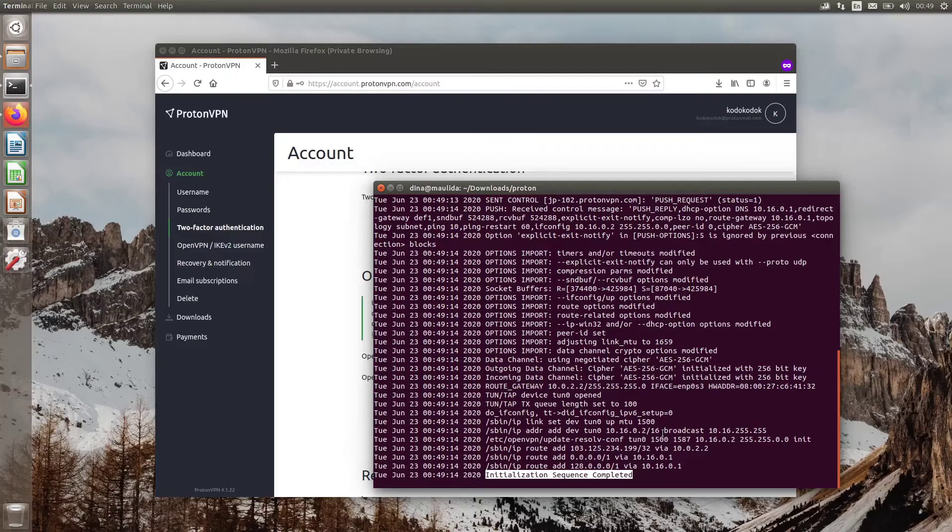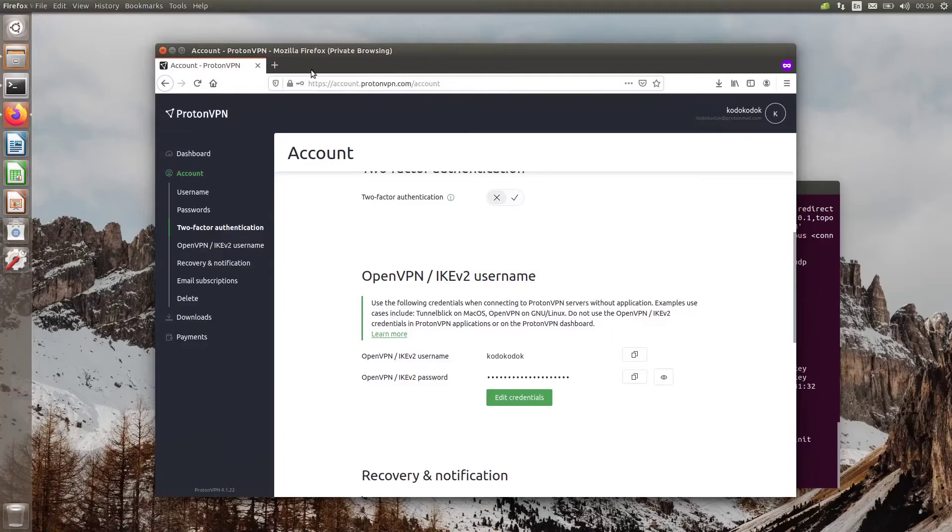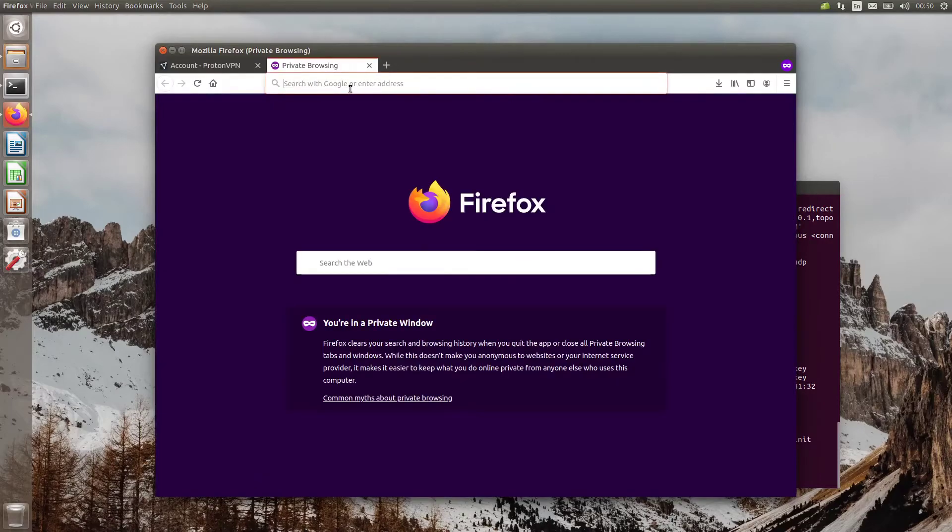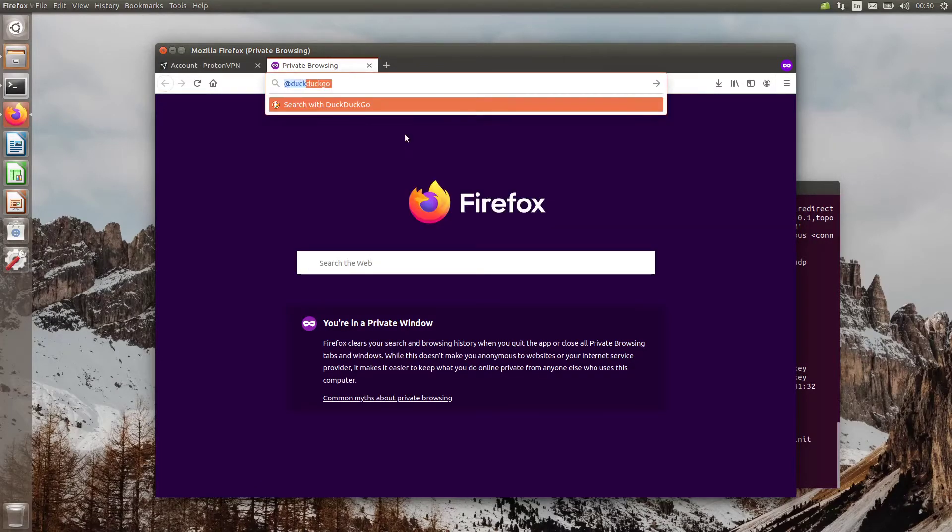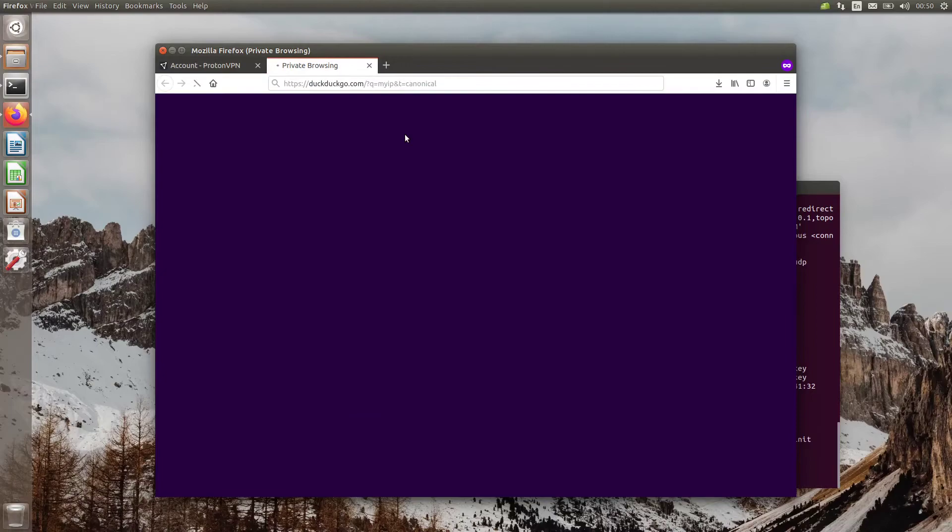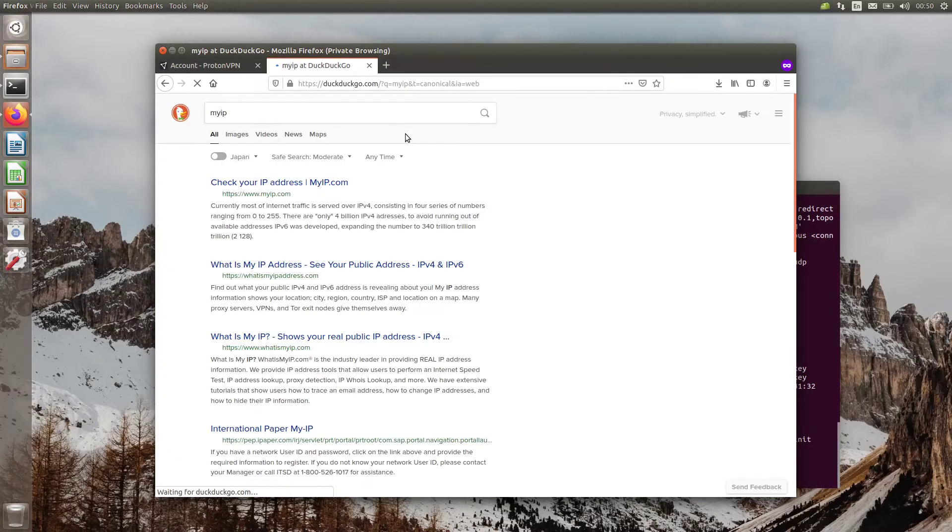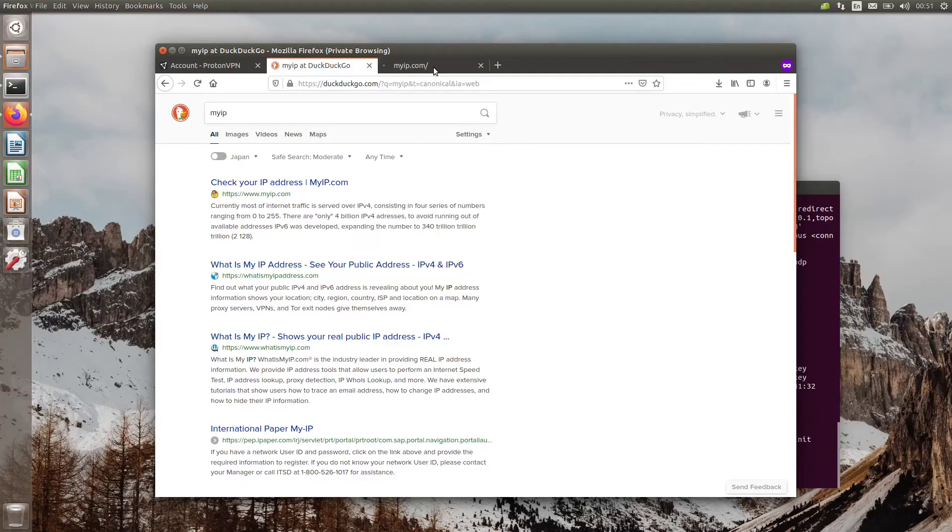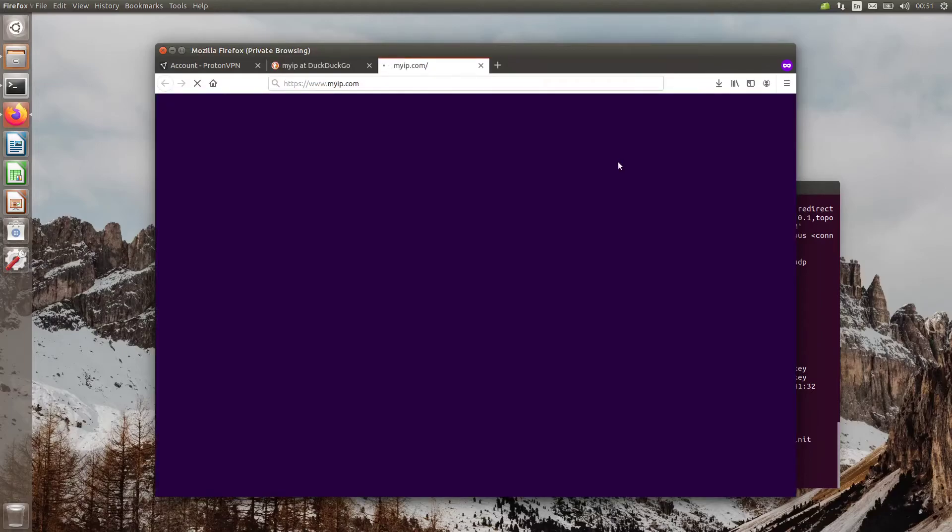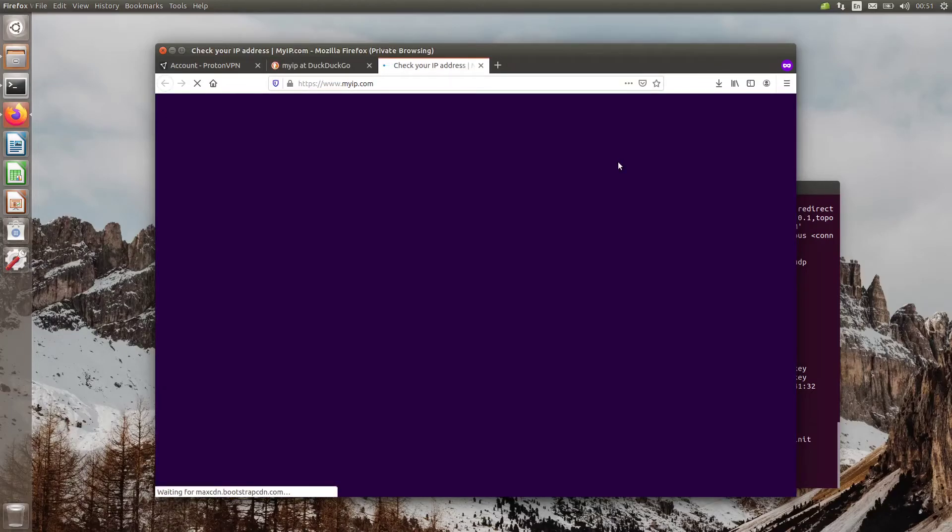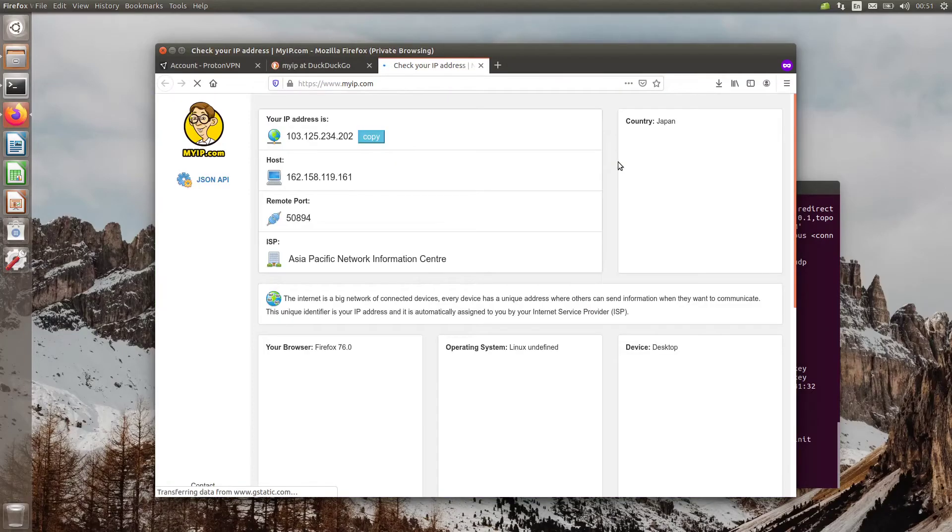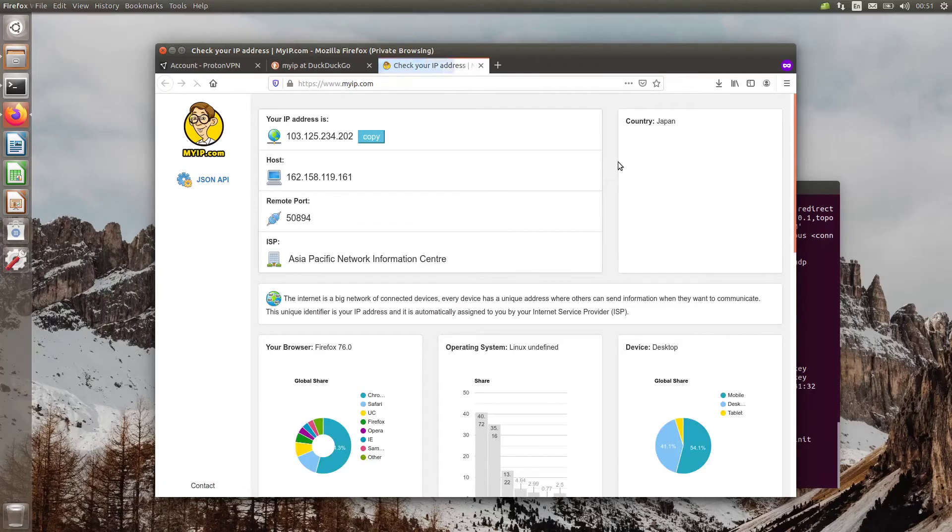Let's check the IP. That's it. Enjoy browsing anonymously and unblocking websites.